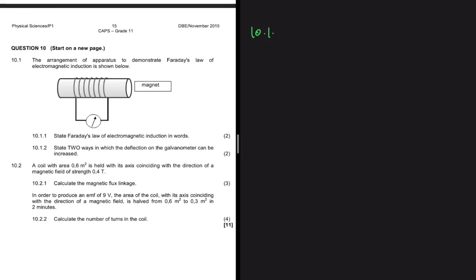The arrangement of the apparatus to demonstrate Faraday's law of electromagnetic induction is shown below. Question 10.1.1 says: state Faraday's law of electromagnetic induction.